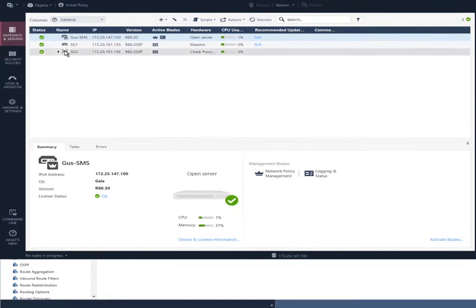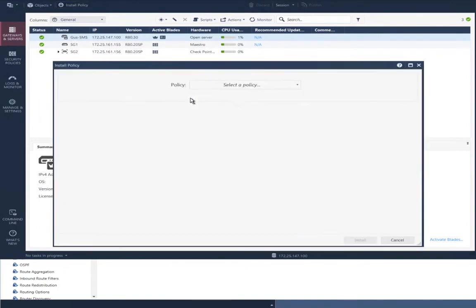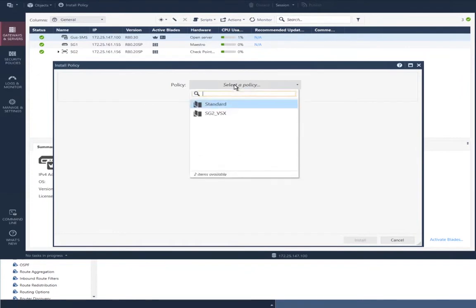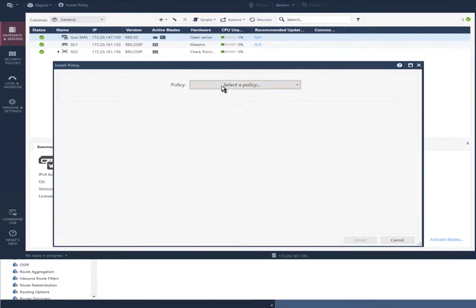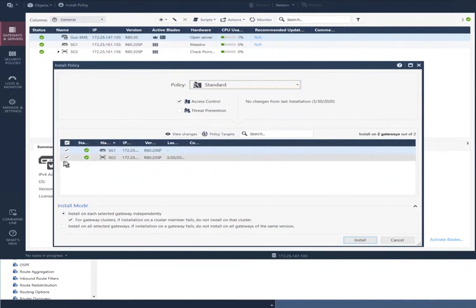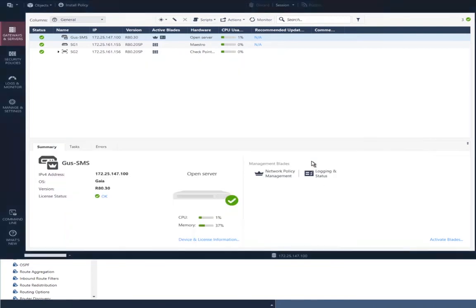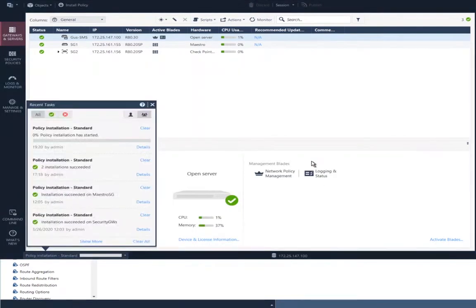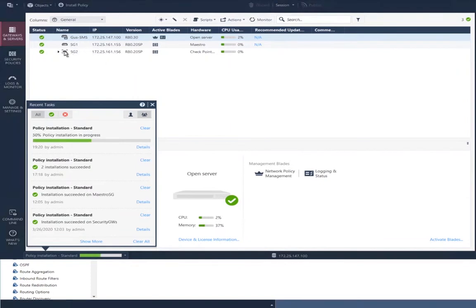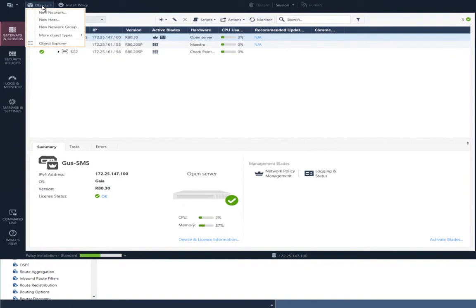Now, I want to create a virtual system to run inside of that VSX gateway. First, I'm going to install policy to the other security gateway, the one that is just a regular security gateway. Let that run and create a virtual system on that VSX gateway.